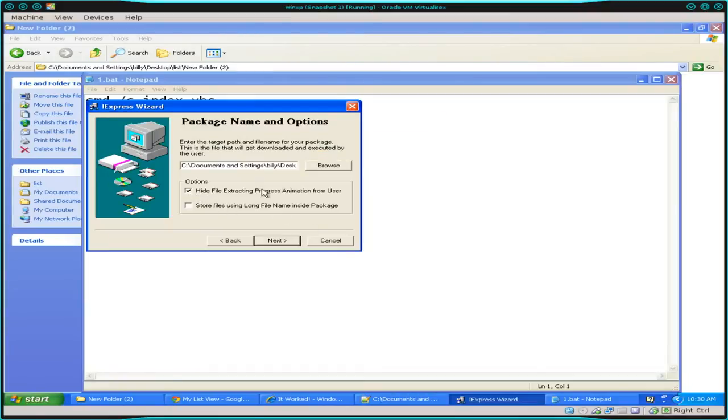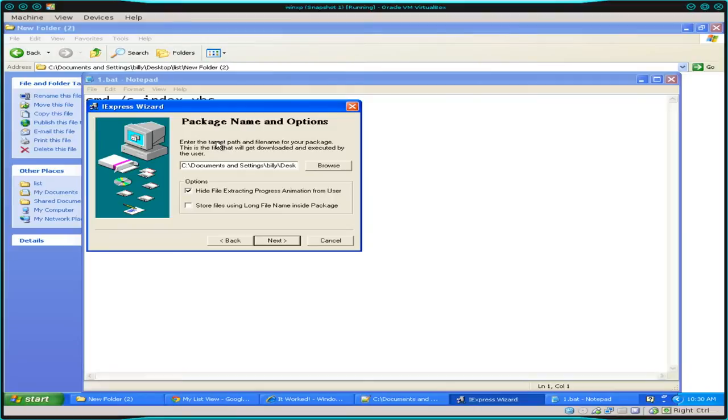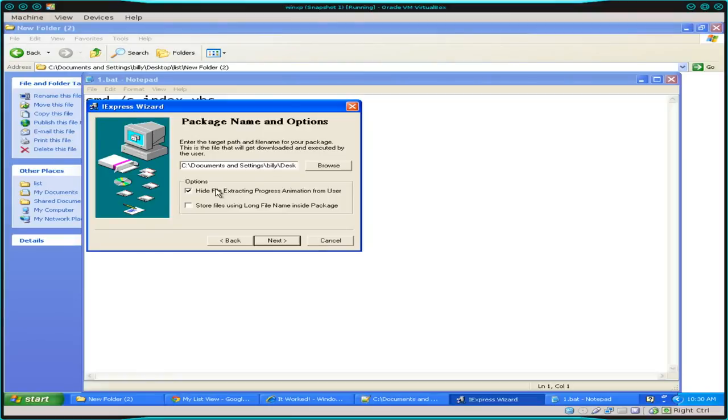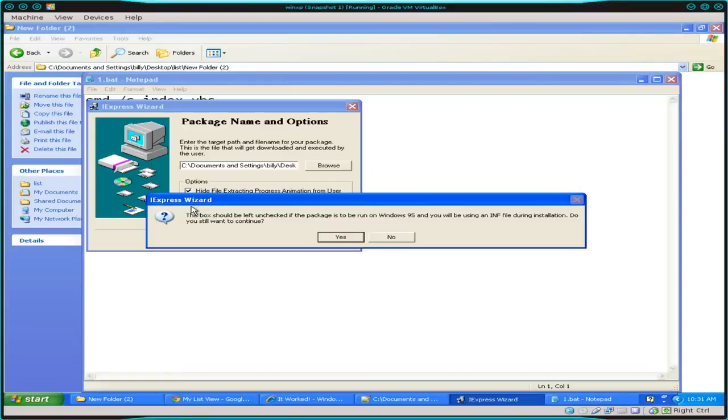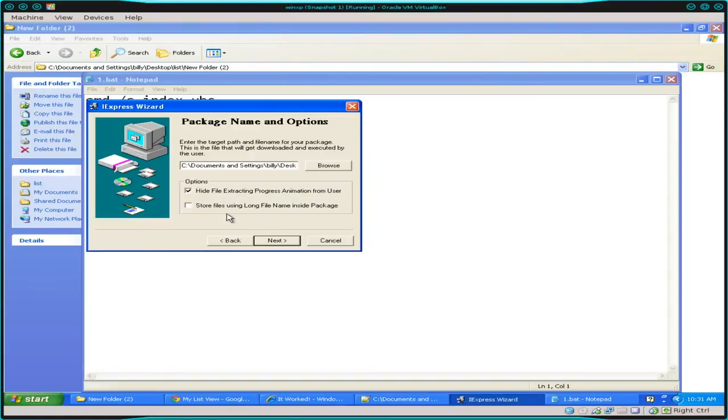Do we want to hide the extraction process animation from the user? In this case, it really doesn't matter. Once again, we have two very, very small files here. Even if it was visible, it would flash on the screen so fast most people wouldn't notice it. But we're going to say no in this case. If you have a much larger project, you probably would want so people know that your program is loading. Also, you can say store files using long names inside the package. So if you have files with real long names, you might want to enable that. But when you enable it, we'll warn you. It was now not compatible with Windows 95 and before. So if you plan on people using Windows 95 or before, you may want not to disable that. Not a big deal in this case. I'm just going to leave it unchecked either way.